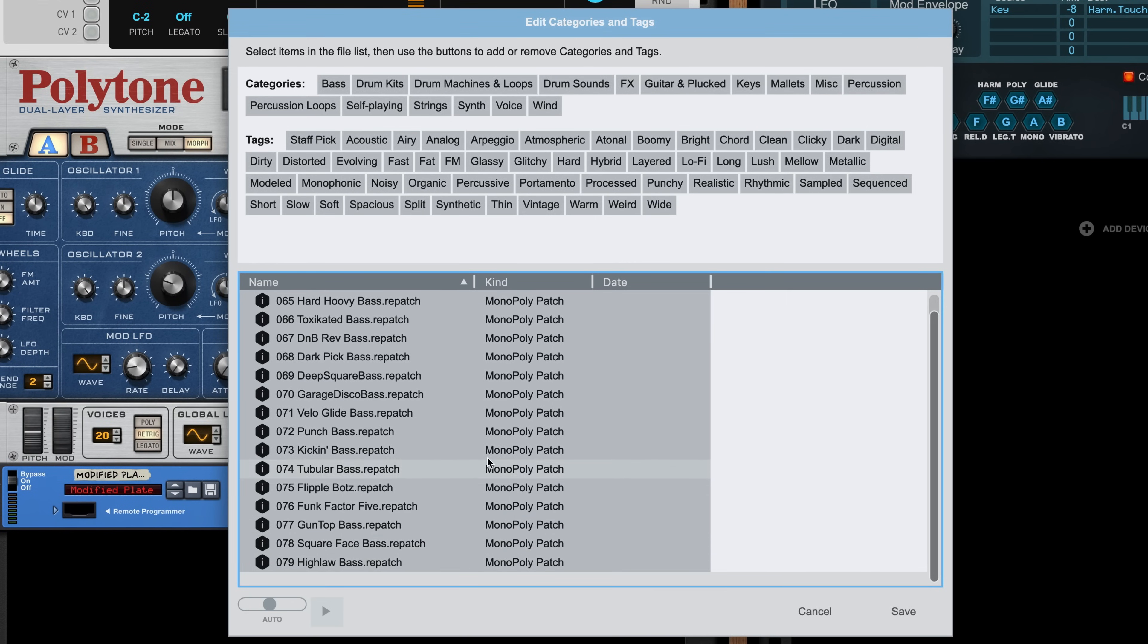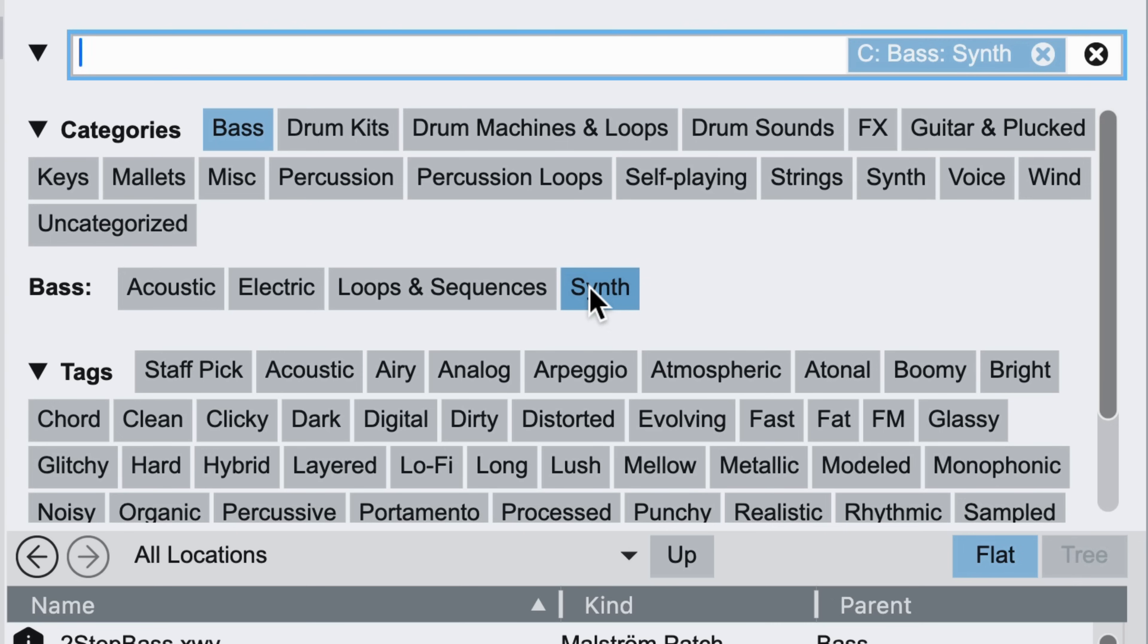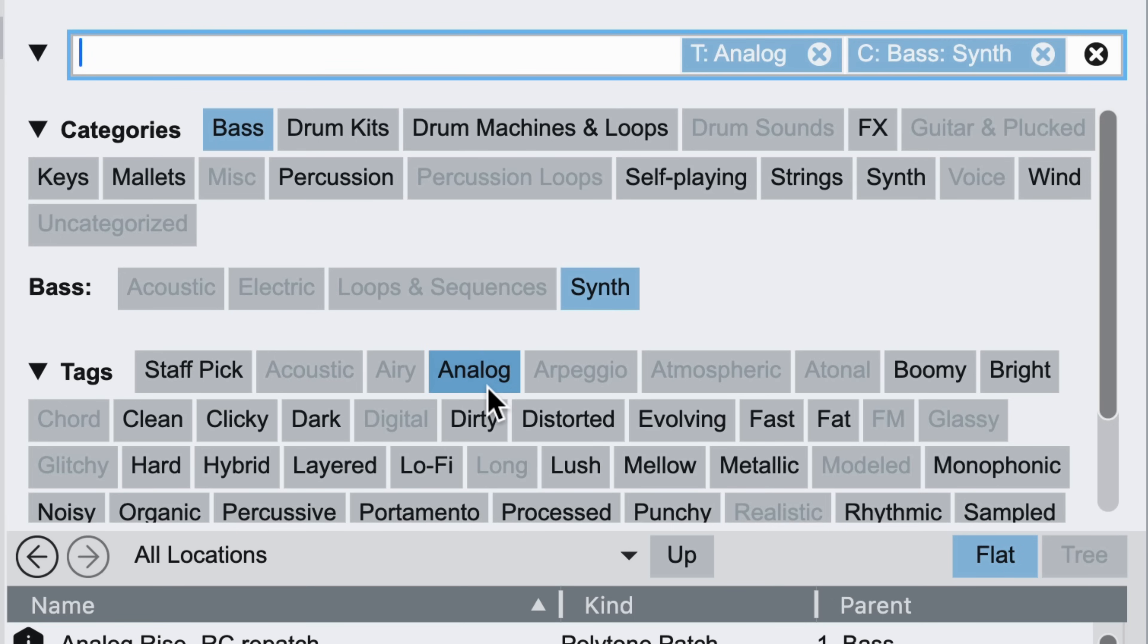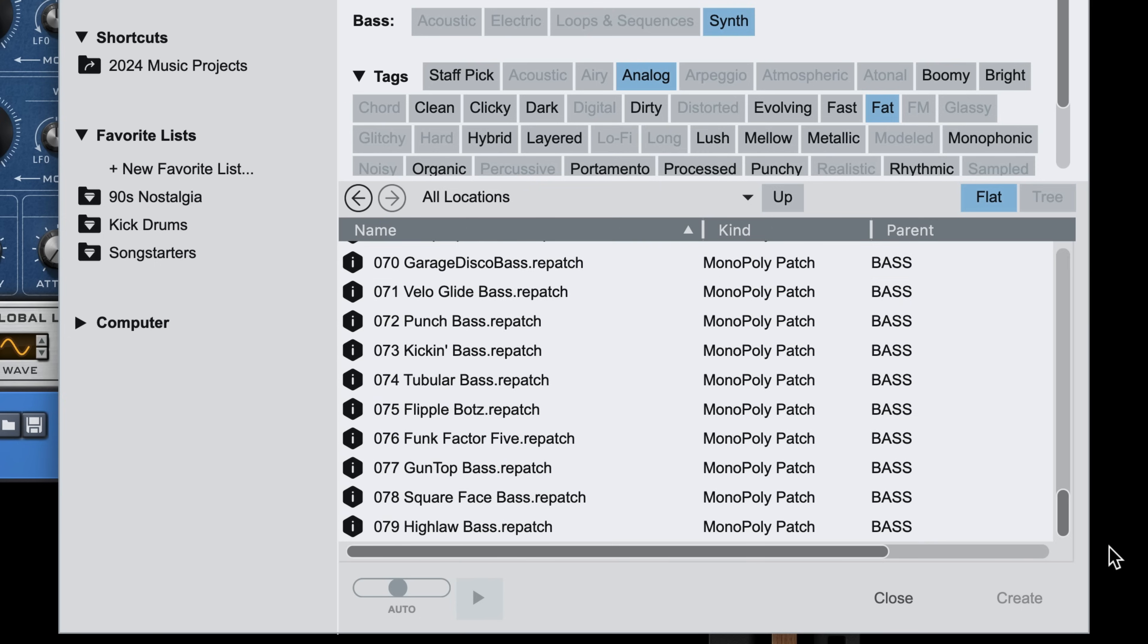And I can make a few safe choices here. I mean, these are all basses, they're synths, and since they're made using the Korg Monopoly, I can reliably tag them as fat and analog sounding. Now those Monopoly patches will show up any time I'm browsing for fat analog bass synths.